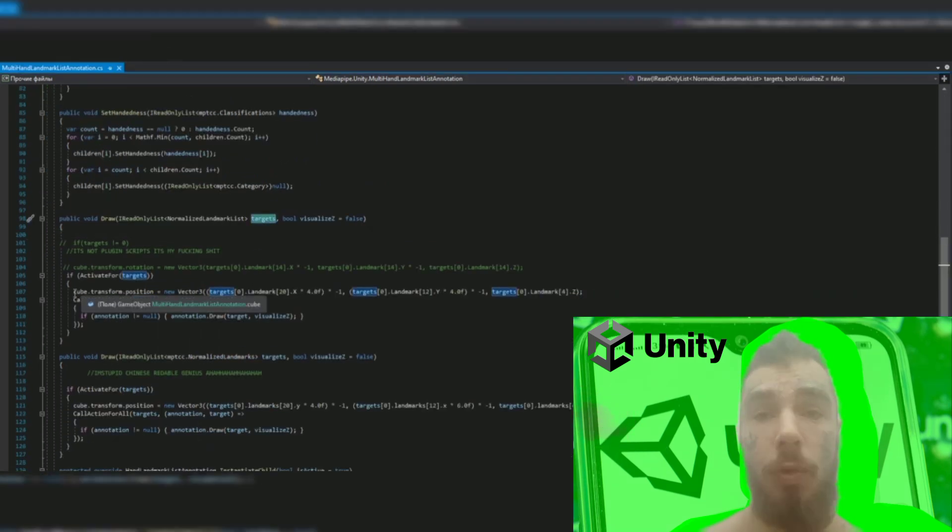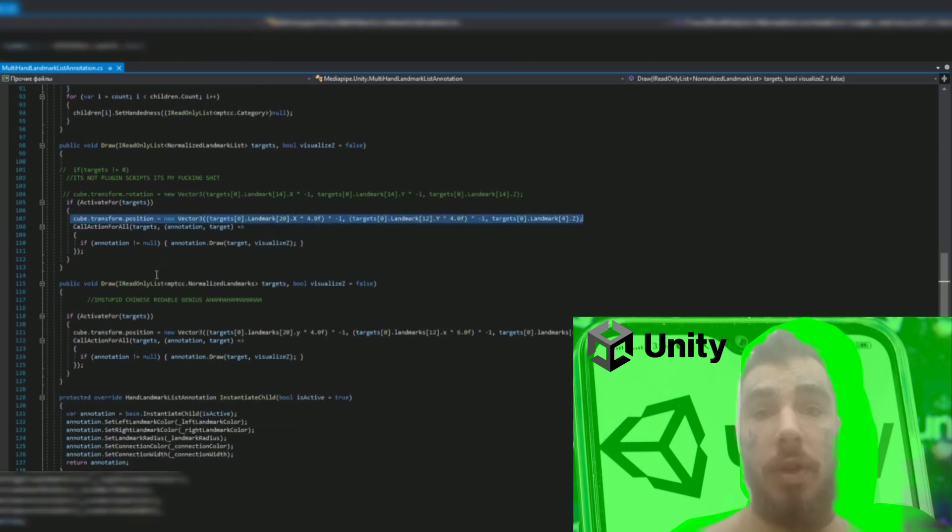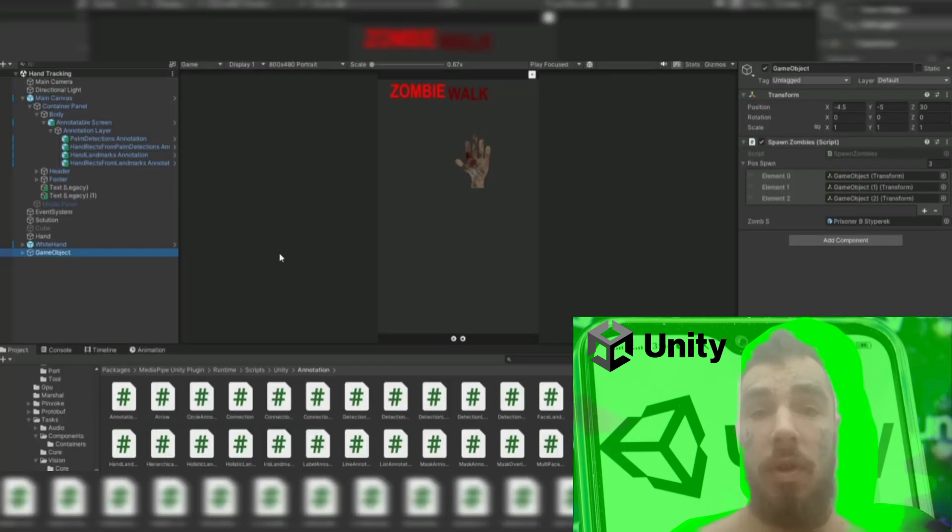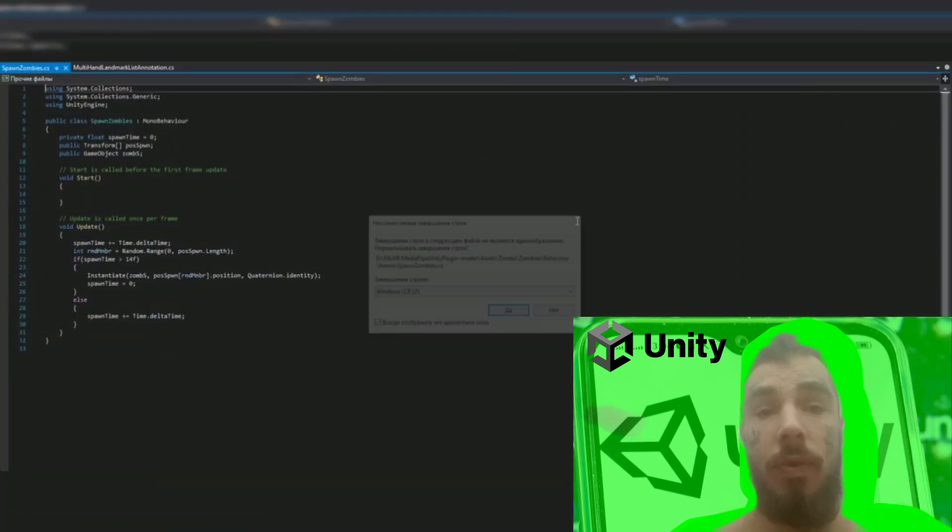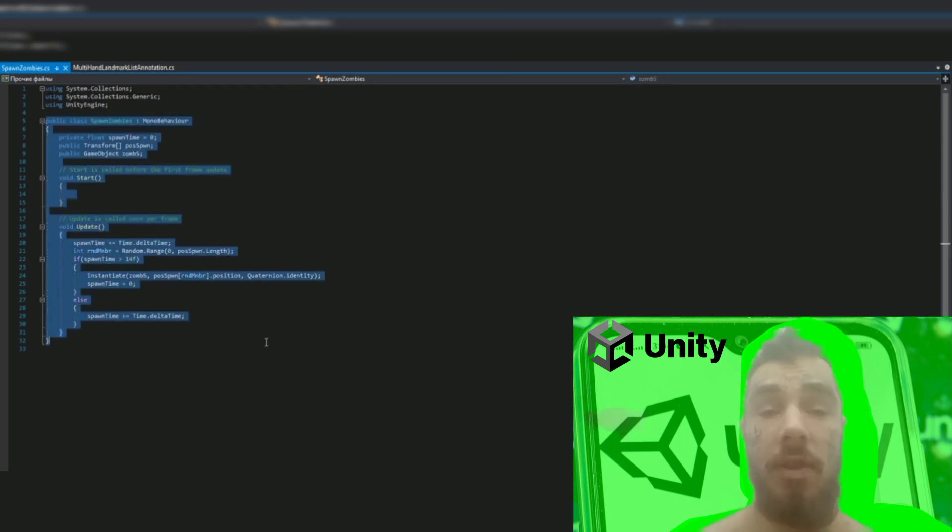Then I create a script for random spawning of enemies after different periods of time and a trigger for destroying zombies or showing damage to the player. Everything is ready. You have created an AR game without using AR.